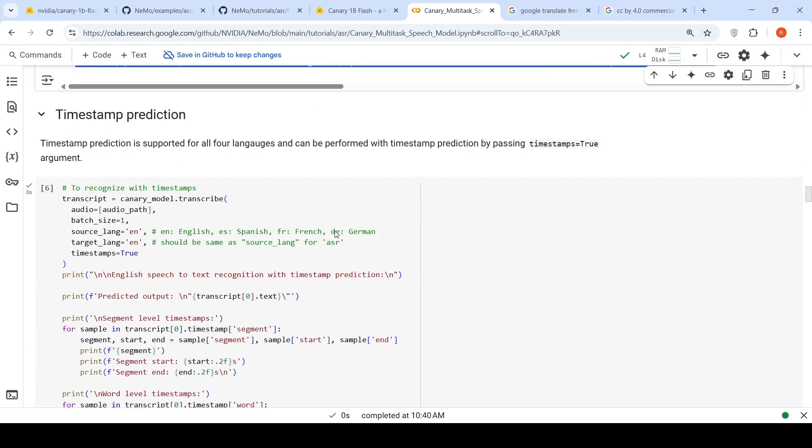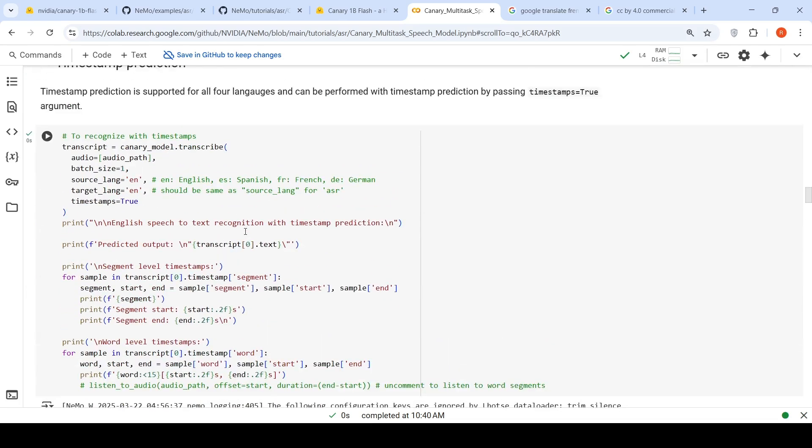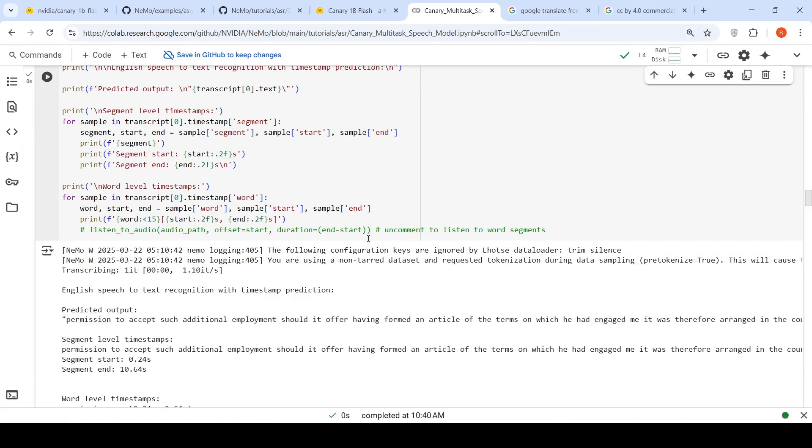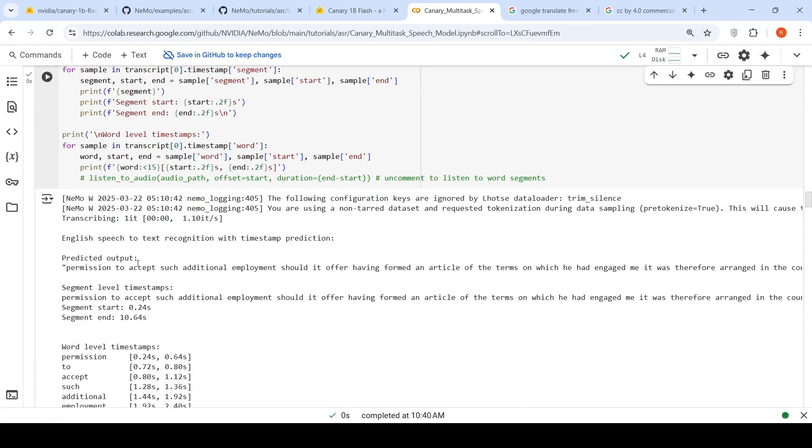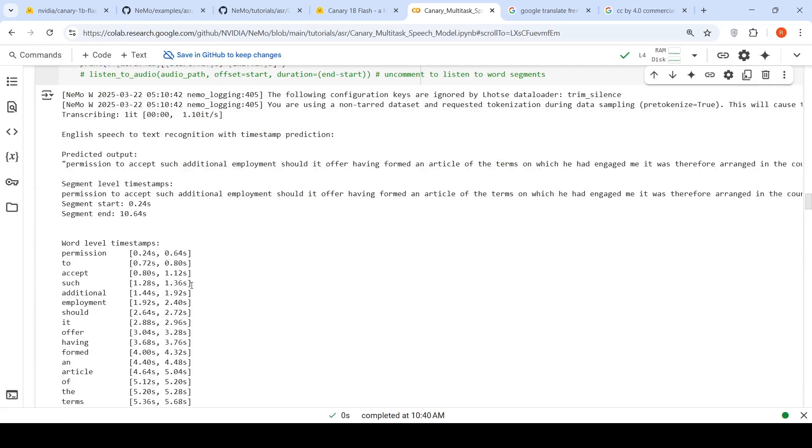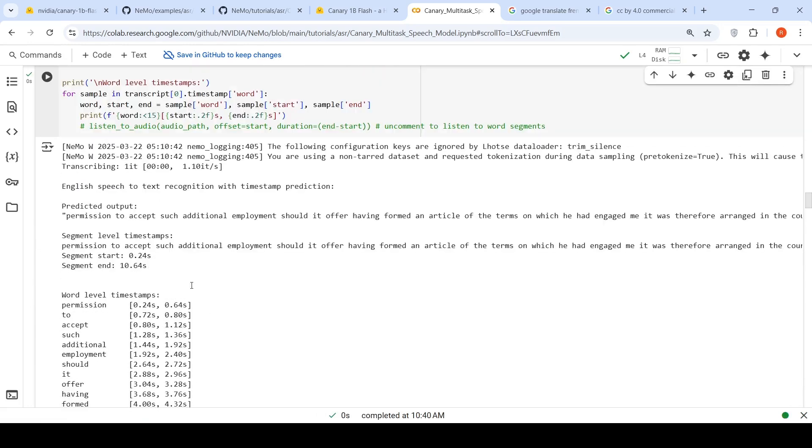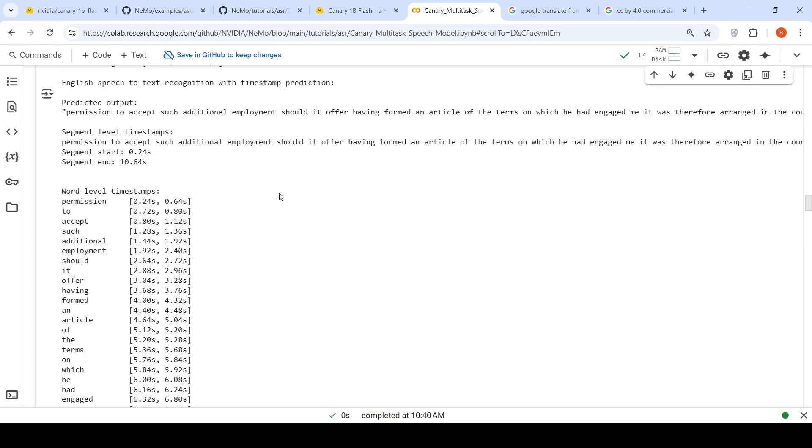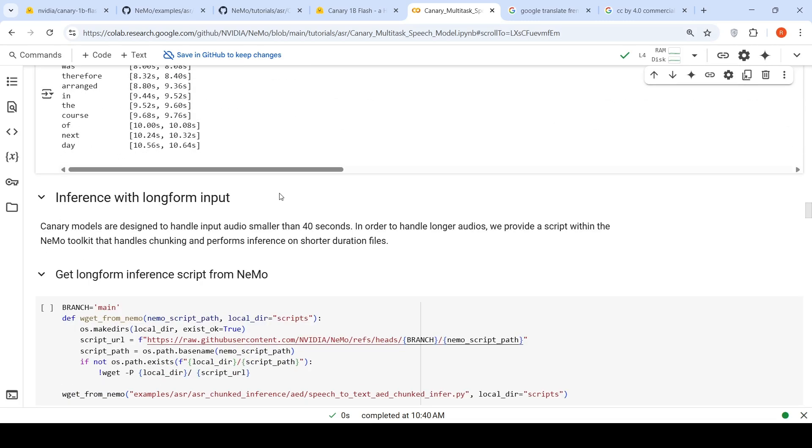We can also do timestamp prediction over here. If you run this, this is the predicted output and here is the timestamp prediction of each word in that particular speech, in the particular audio. So it is able to generate timestamps.